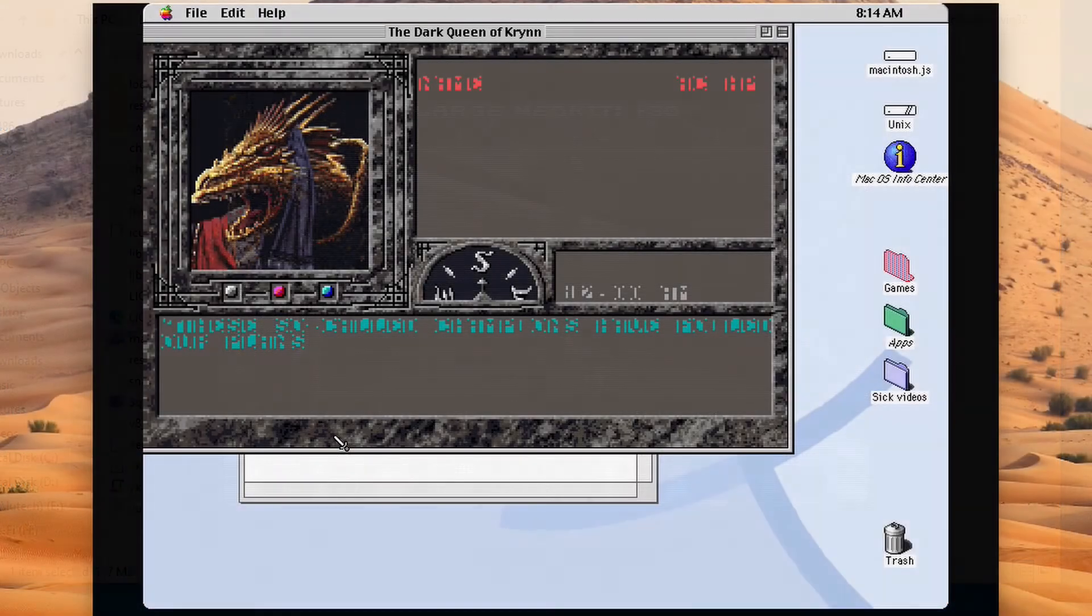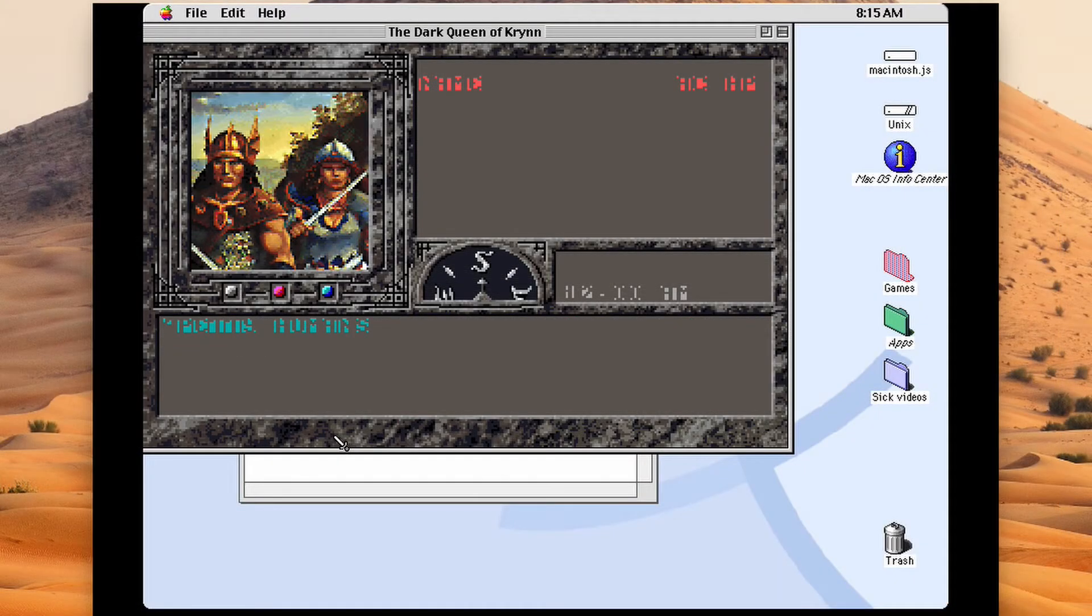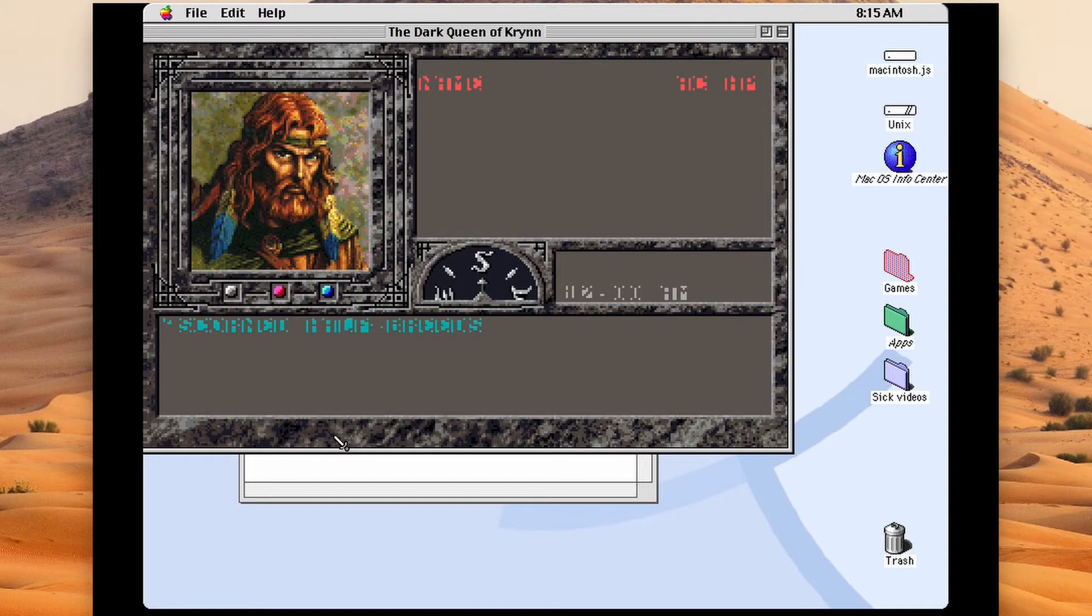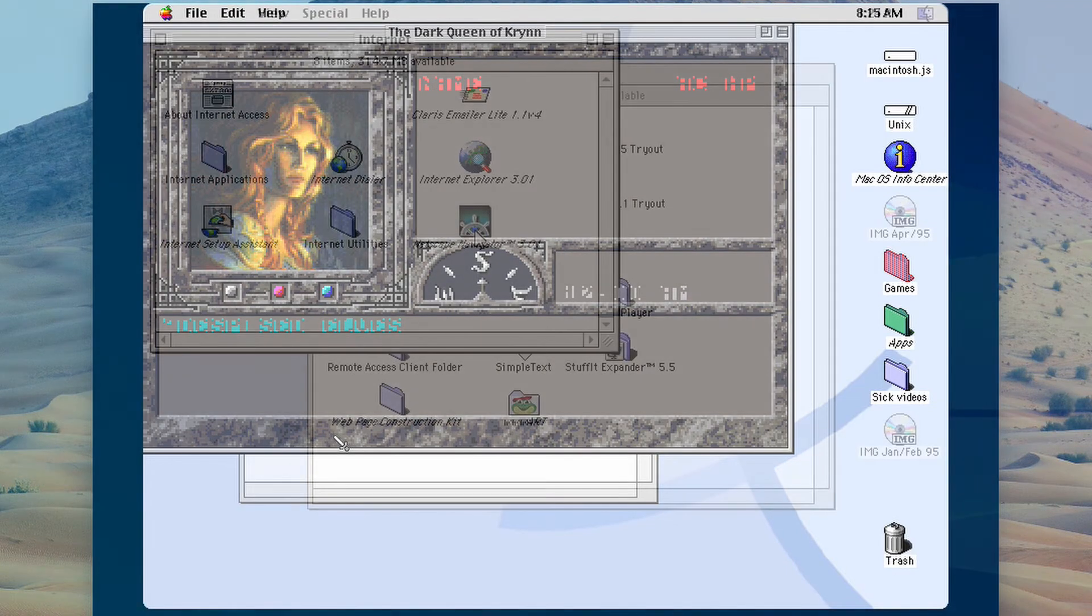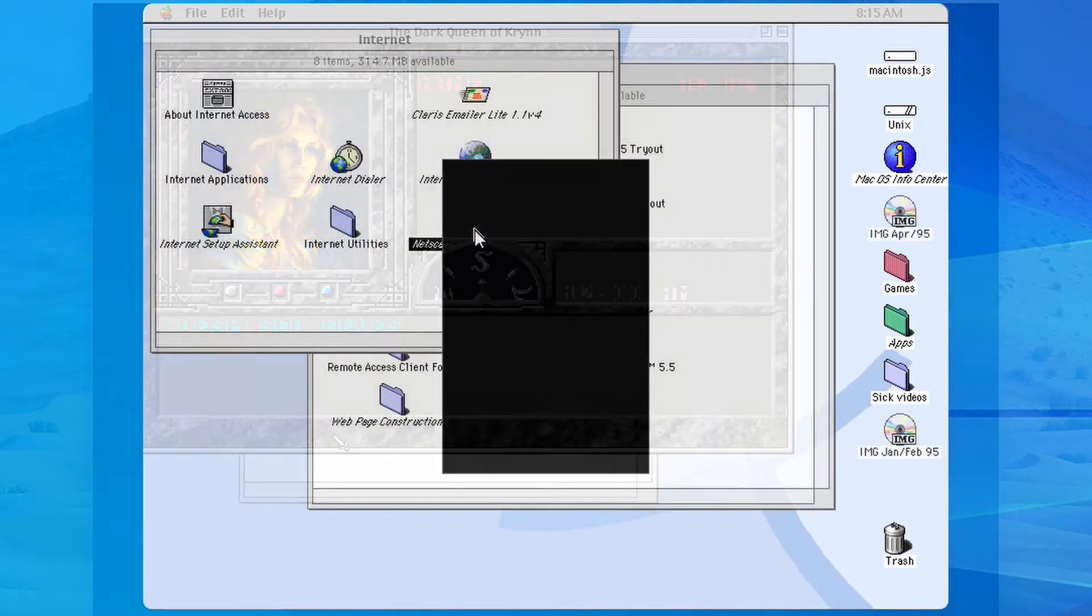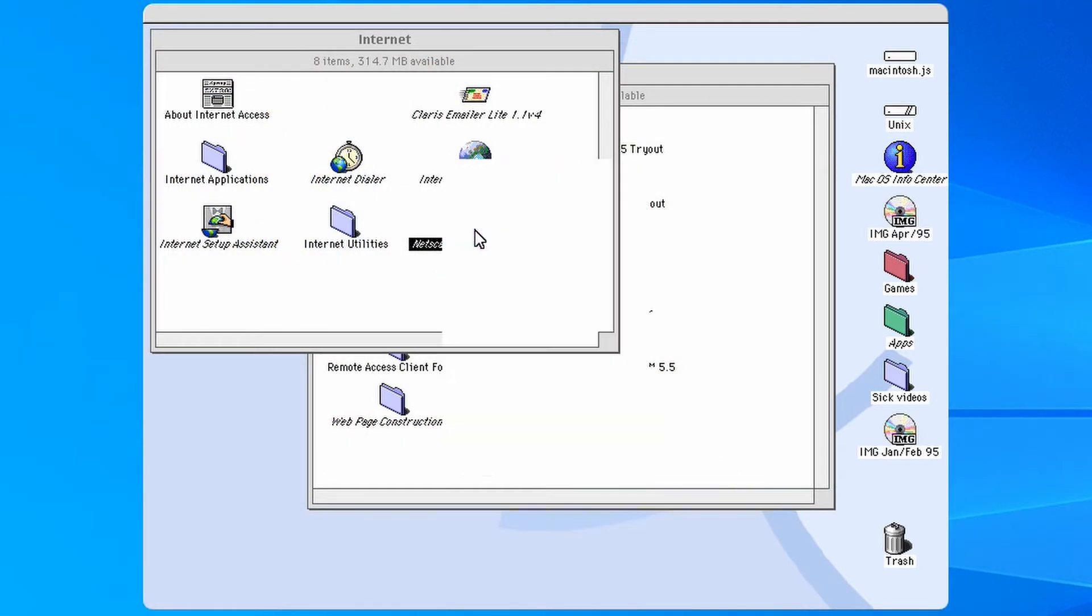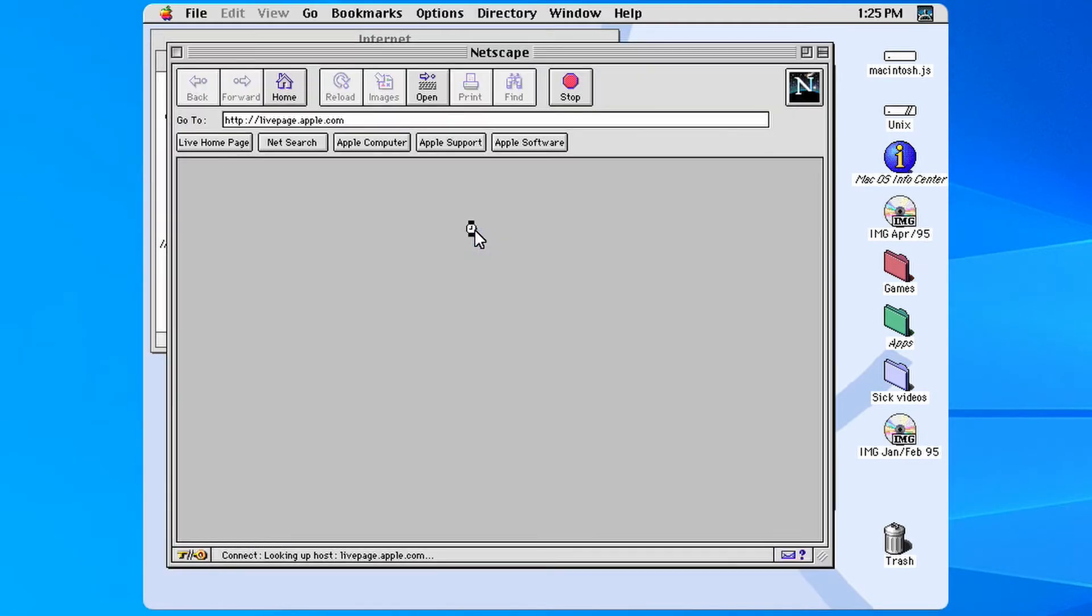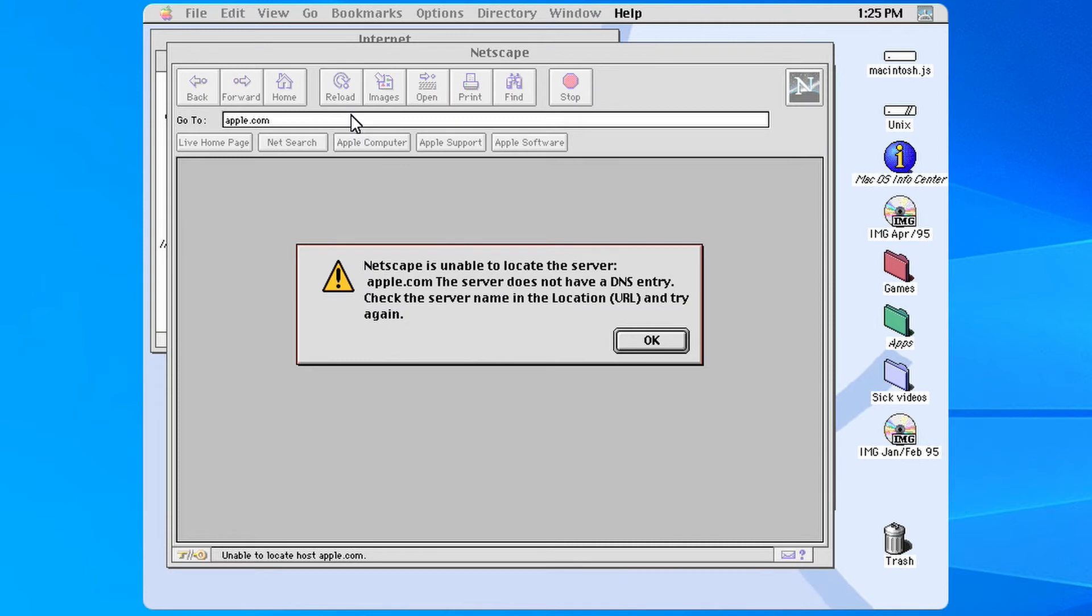And the included Dungeons and Dragons games had distorted text. There are other issues you should know about. Internet does not work. And if it did, the included web browsers are severely outdated so most websites wouldn't work at all.